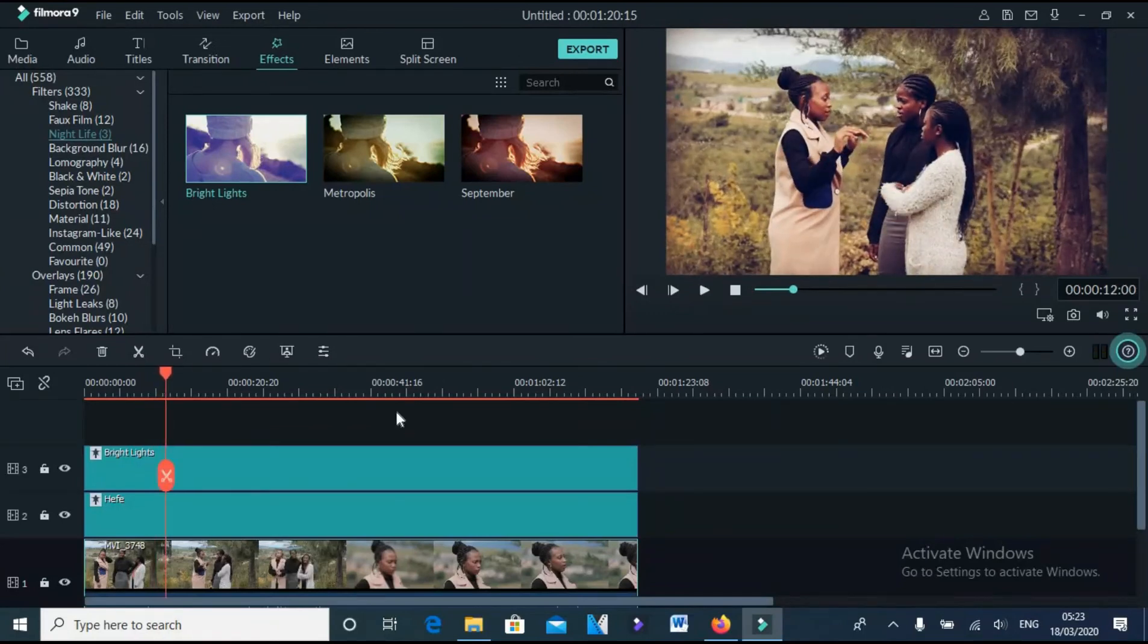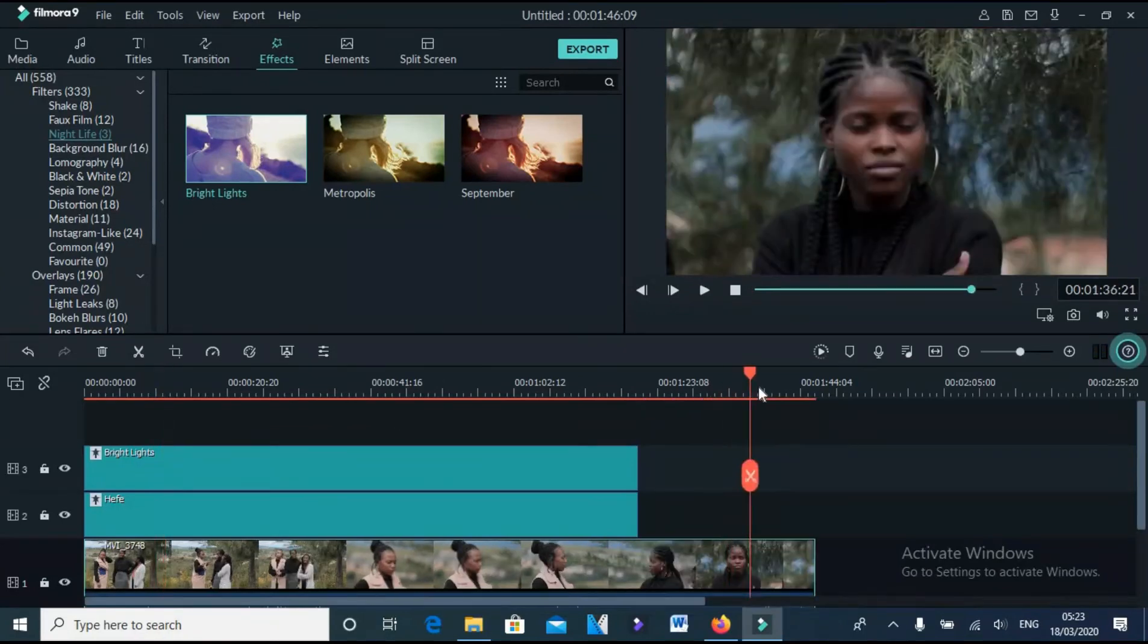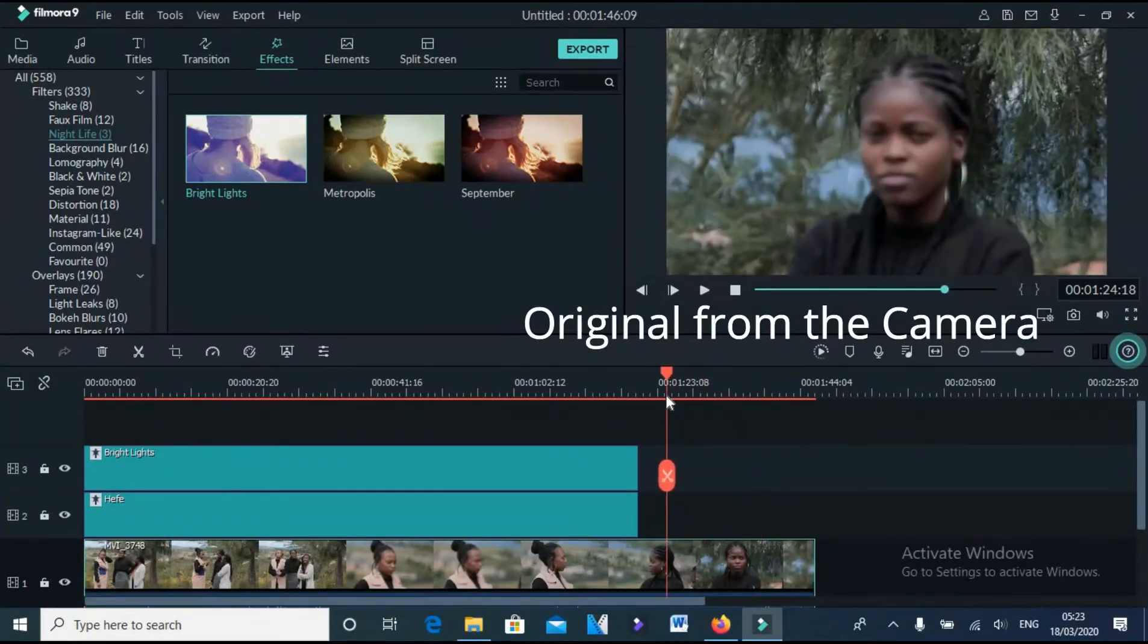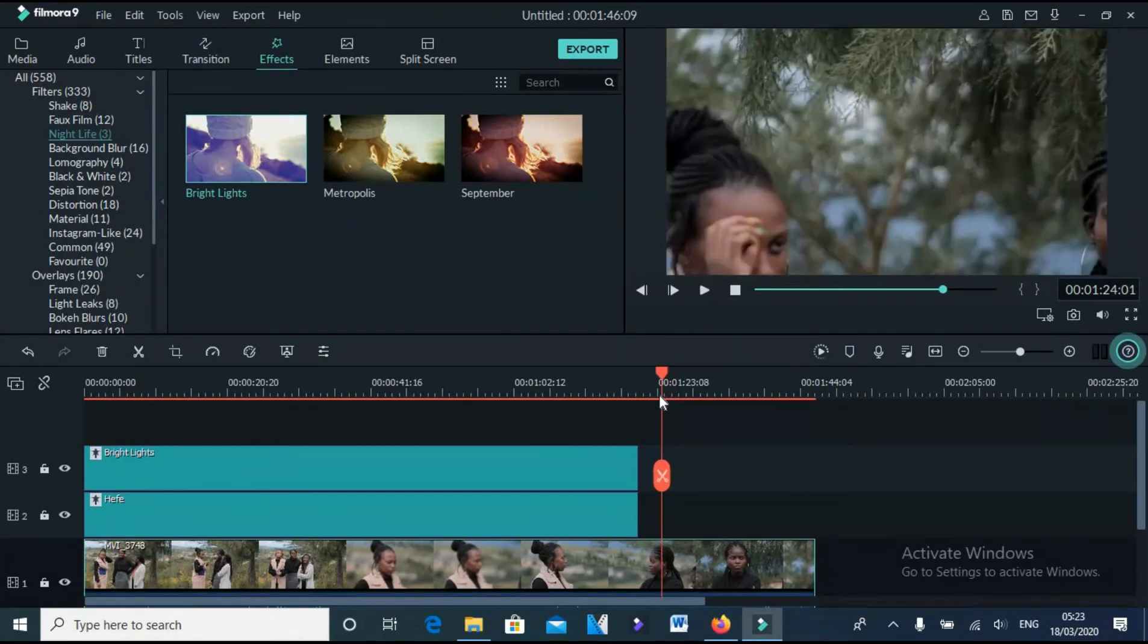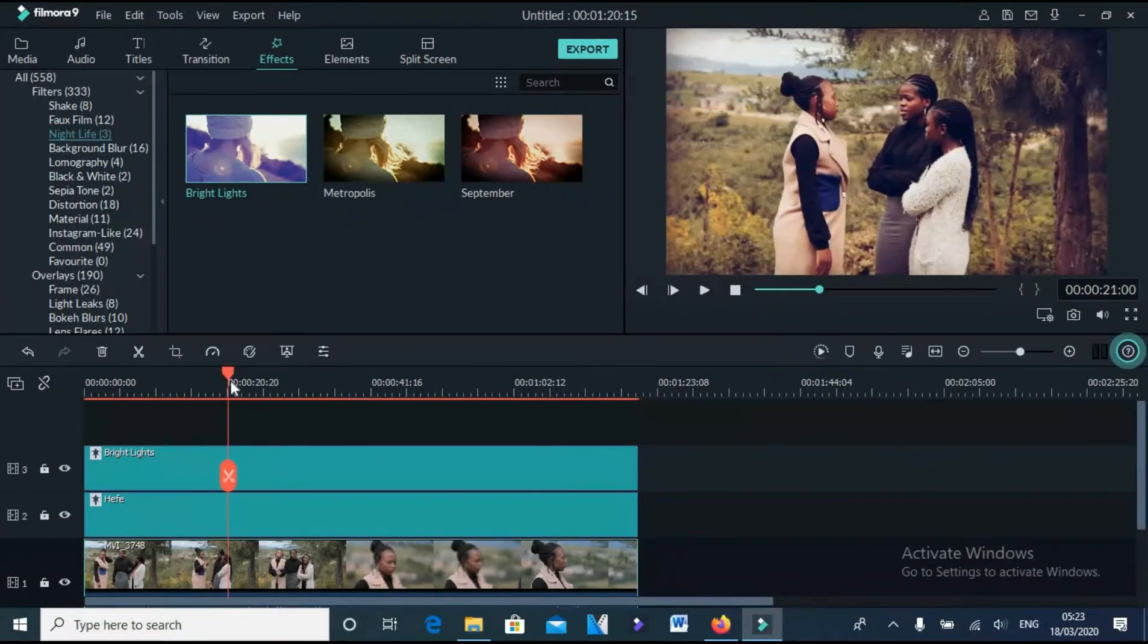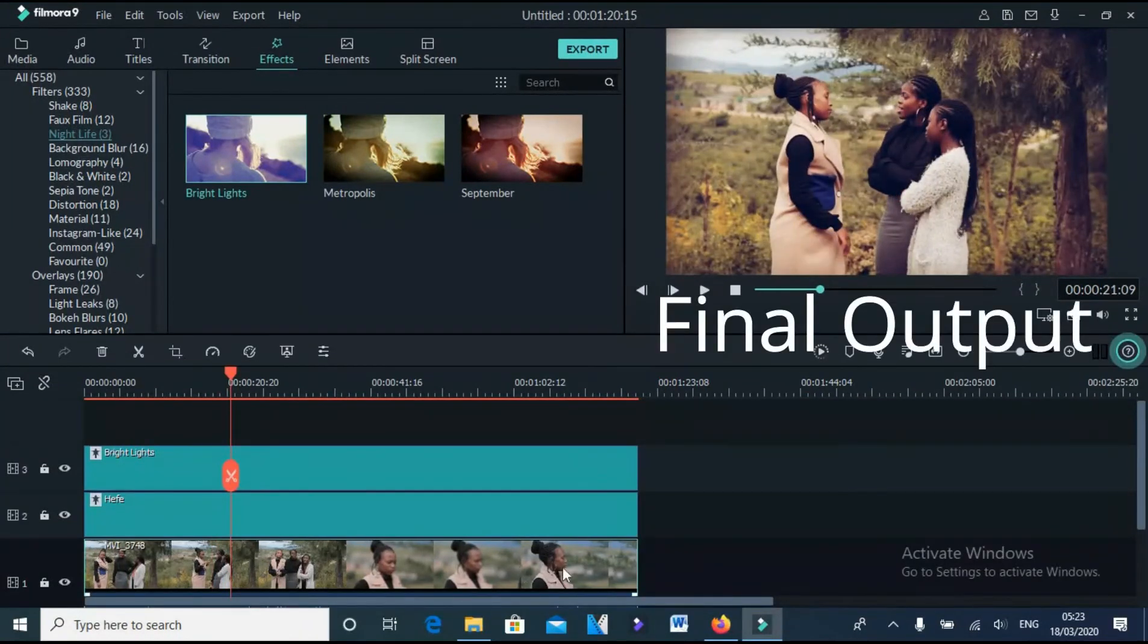Let's compare. Here is the original direct from the camera, and here is the effect we did now.